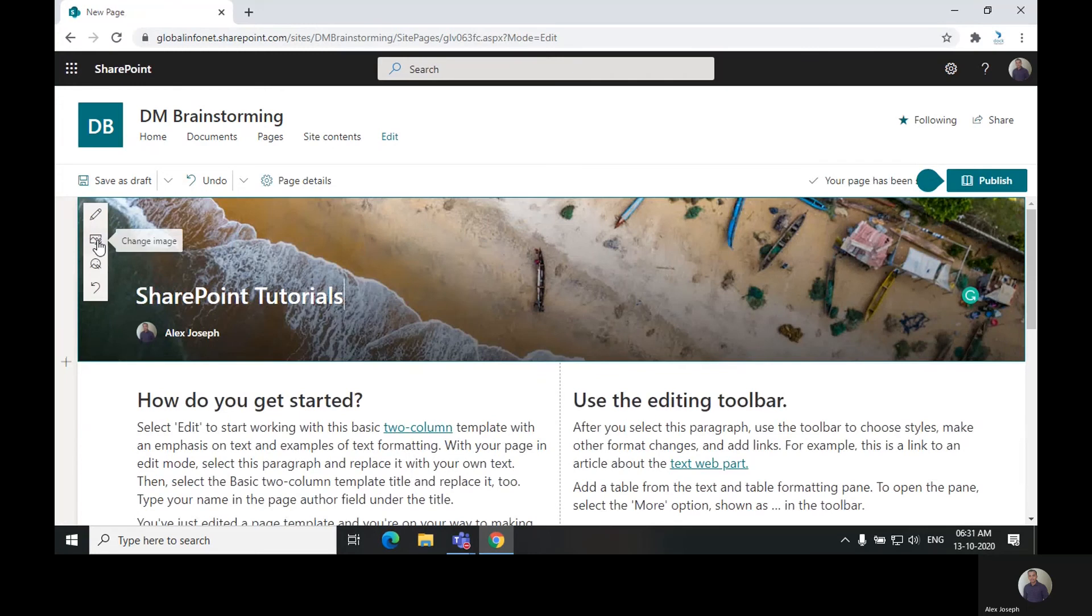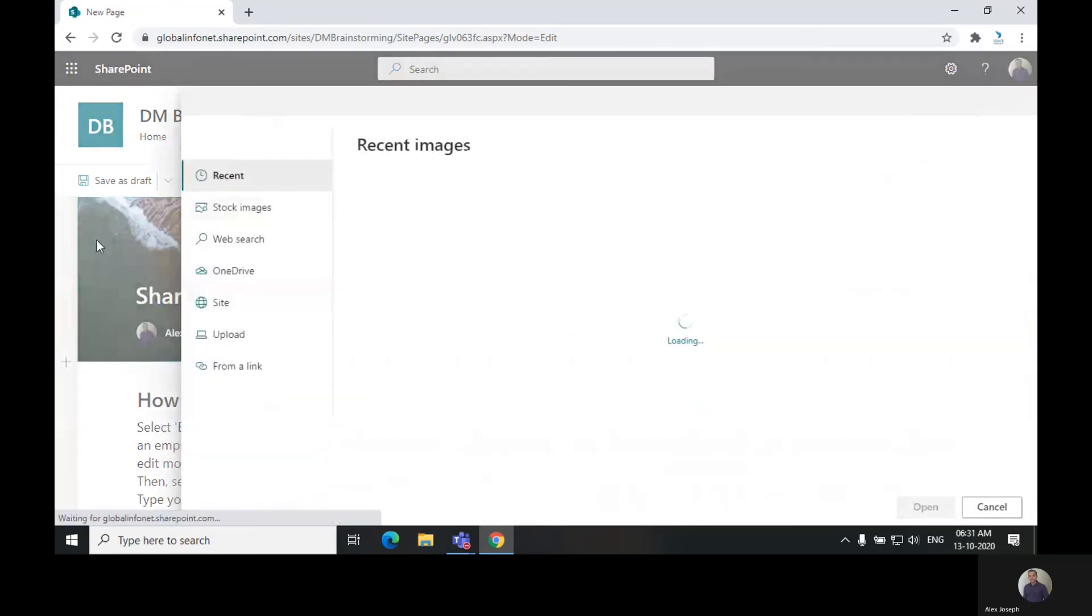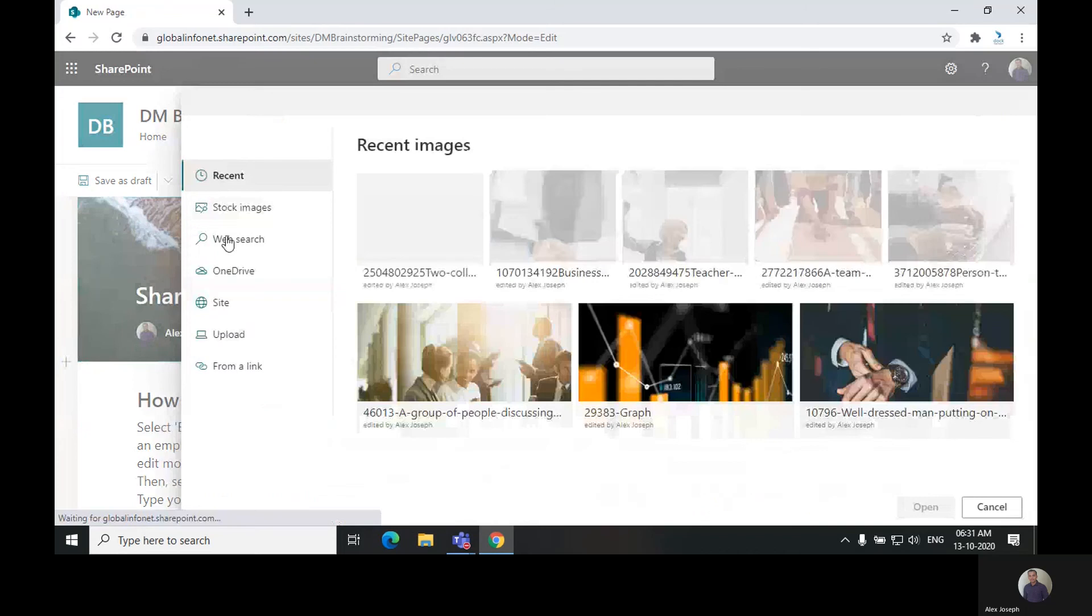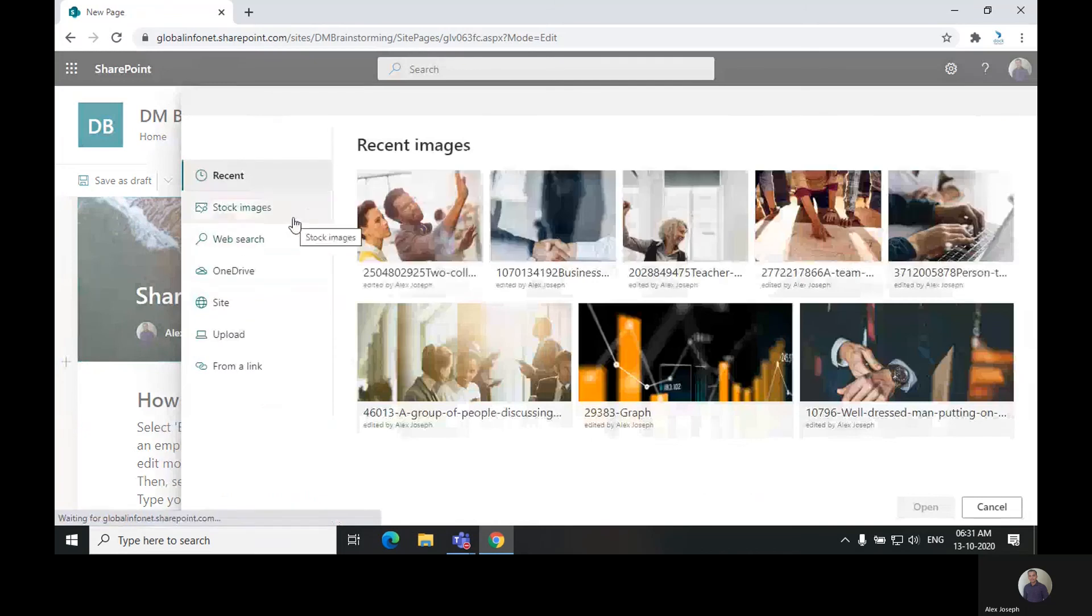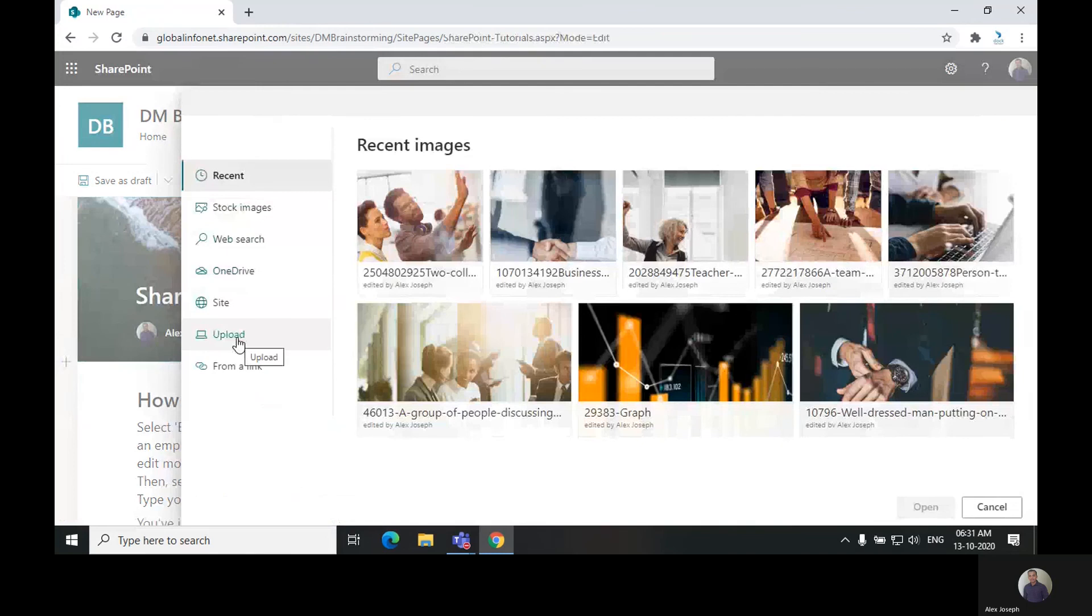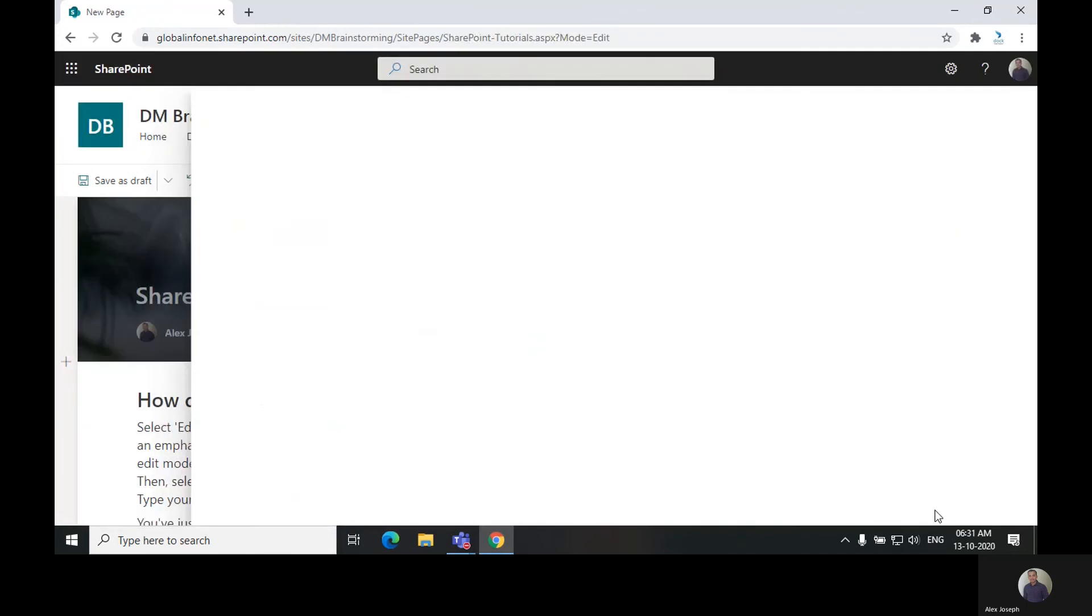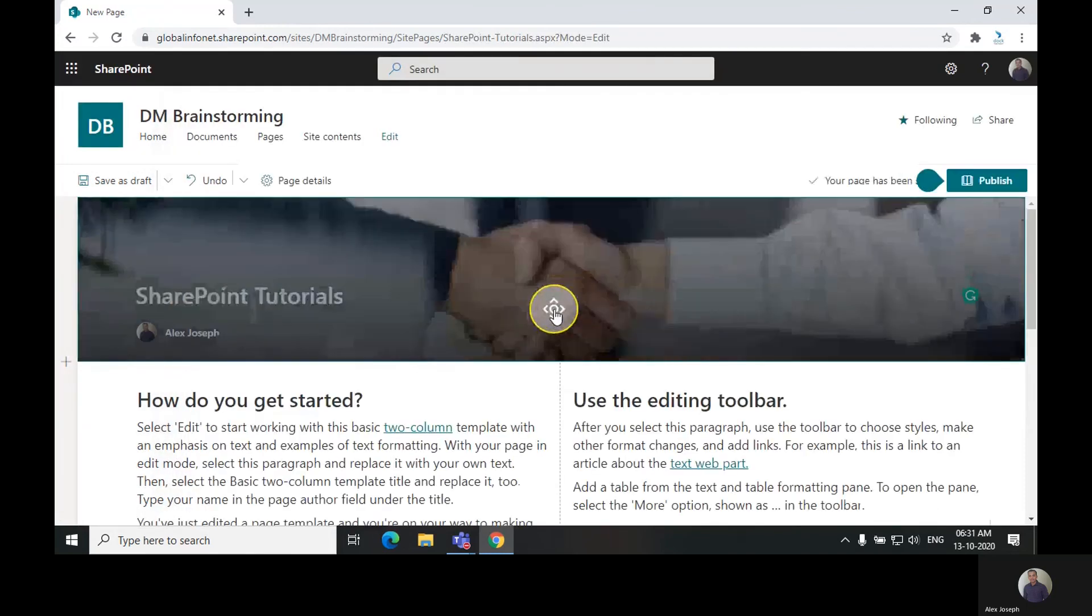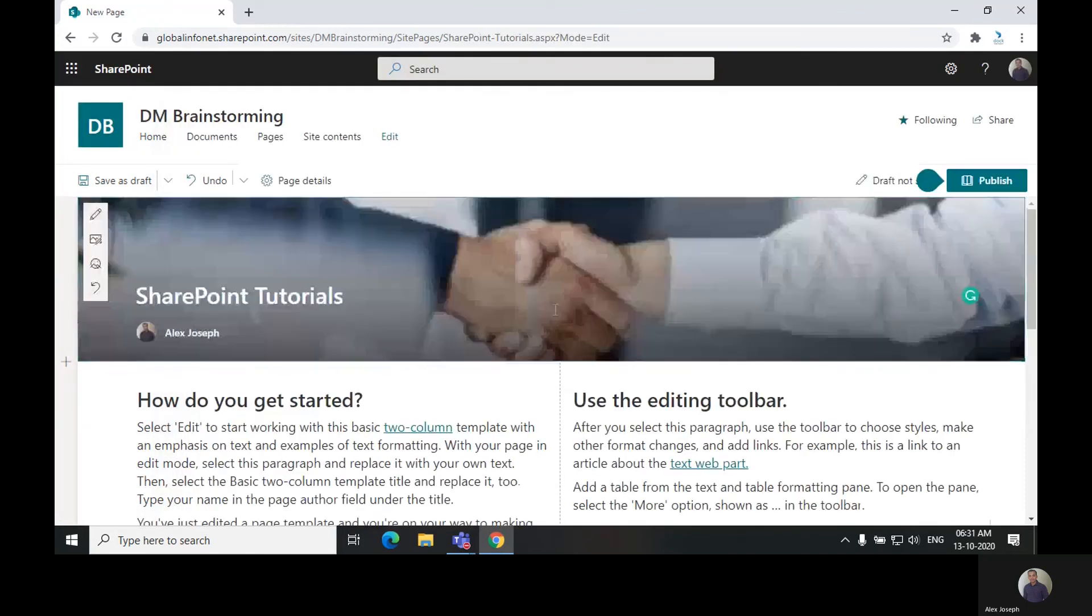You can also change the image in the title area by clicking on the change image option on the left, and you will get a lot of options to choose the right image you want to see. There are recent images, stock images, or you can upload it from your computer or choose a link. We are going to choose an image from the recent uploads for now. You can now set the focal point of the image to get it right.